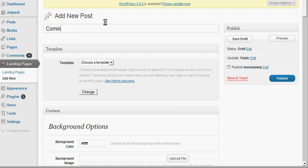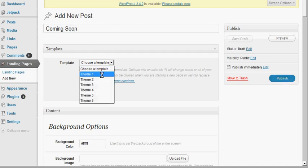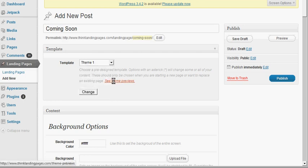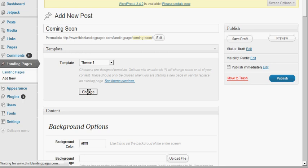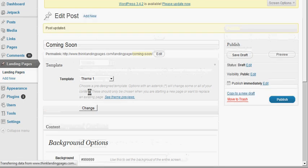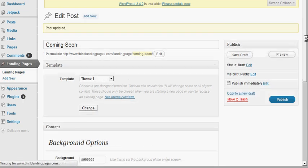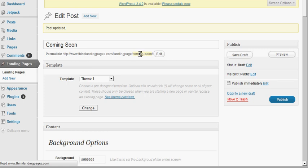For a coming soon page, you pick a theme. If you click here, you see previews of the different themes available. When you change it, that changes the theme.